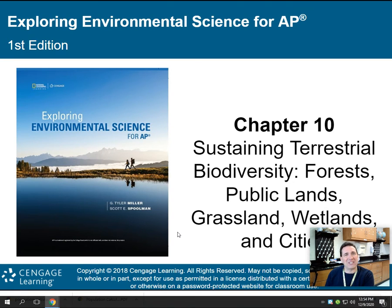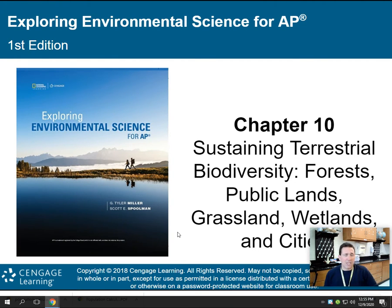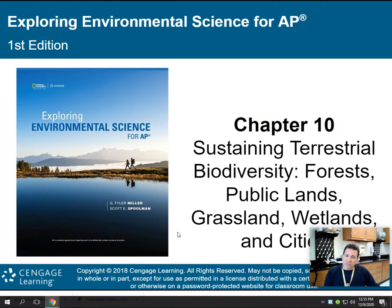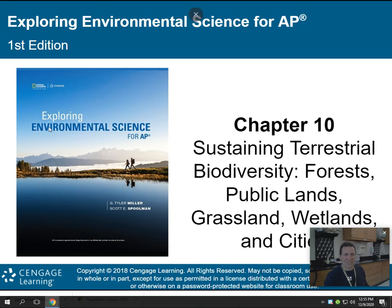There are 90 slides to this lesson, so I'm going to be breaking this chapter down into three lecture parts, each about 30 slides, each approximately 20 minutes. A little bit longer than what we've experienced so far, but there's a lot we've got to learn about sustaining terrestrial biodiversity.